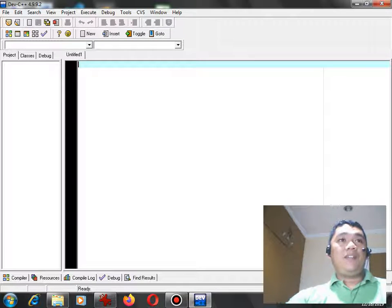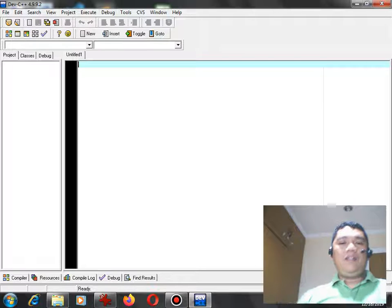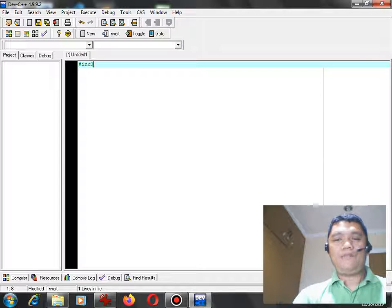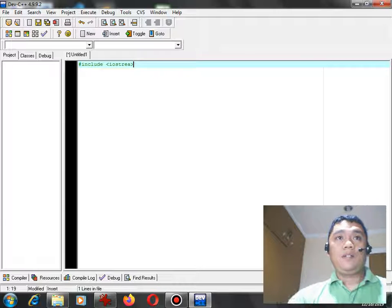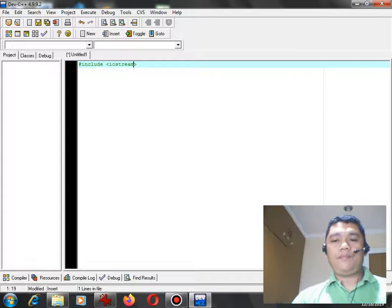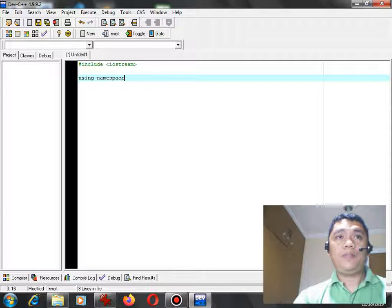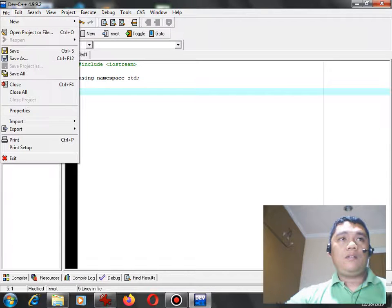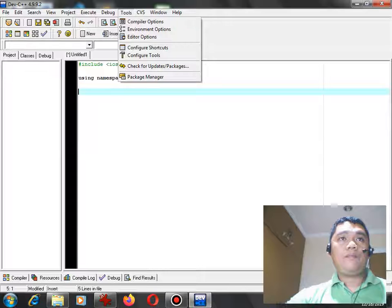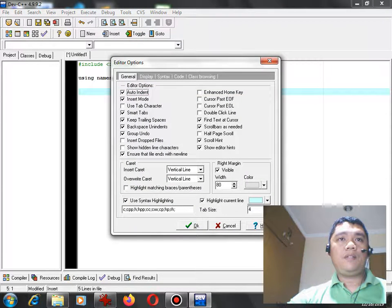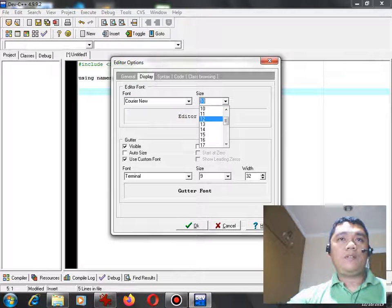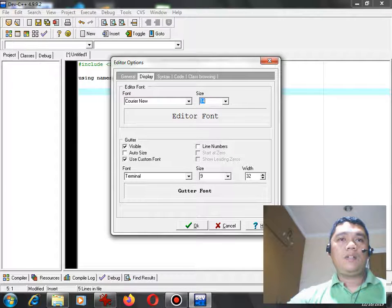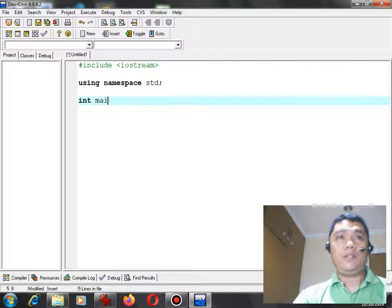I'm here in my dev C++ IDE or Integrated Development Environment. So start with sharp include iostream. Using namespace std. Now, environment, editor options, the font size, I want the font much bigger. So I will adjust first, sorry for the interruption.